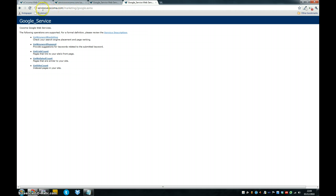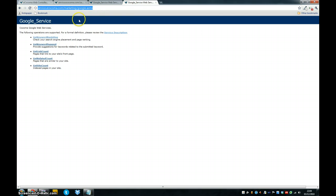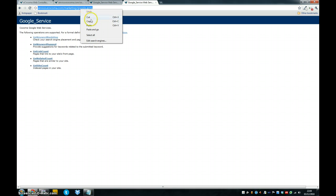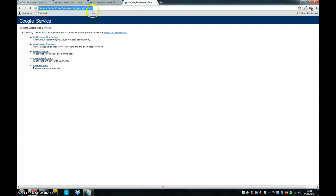I'm going to be using the eKakoma marketing services, which are free to use. The link here is service.ekekoma.com/marketing/google.asmx. I'll include it in the links below the video. We're going to hook into the Google web services using these services.